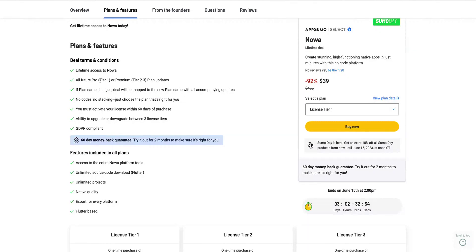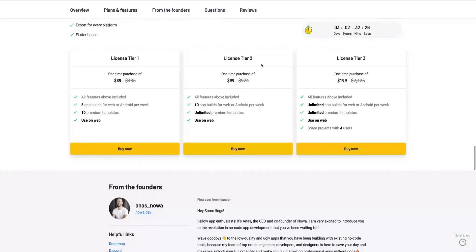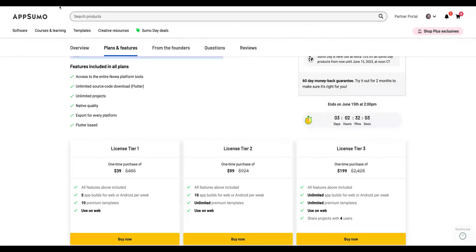If you want to buy NOAA and you buy tier one, you get the Pro plan. If you buy tier two or tier three, you get the Premium plan. The best tier here would be License tier two when you get the Premium plan. But if you create a lot of apps per week, you can just go to the unlimited tier.